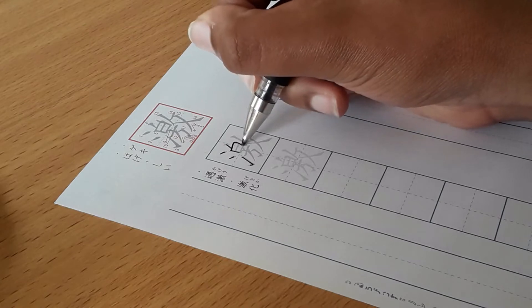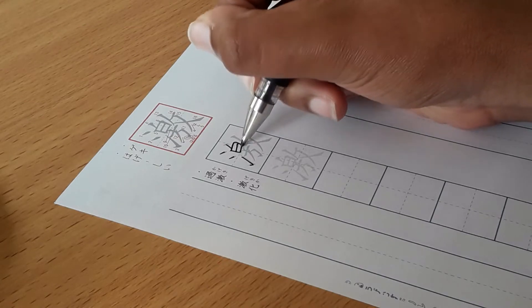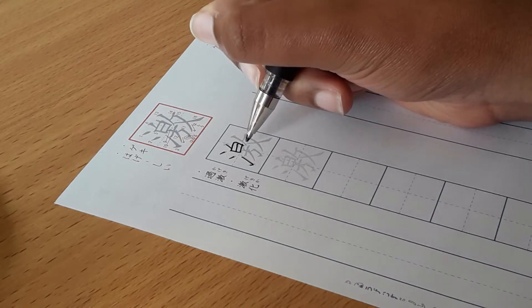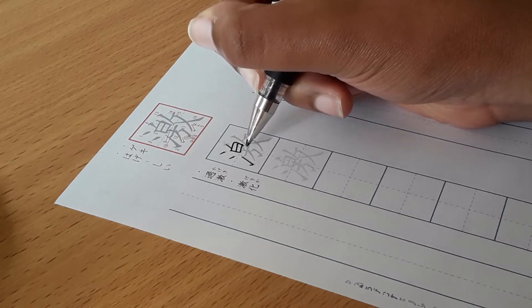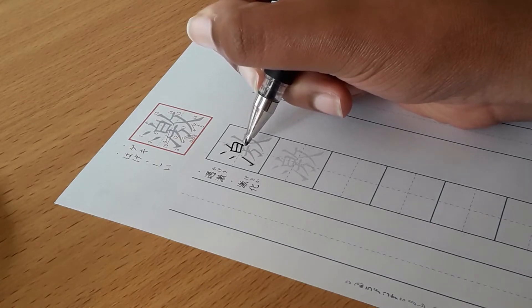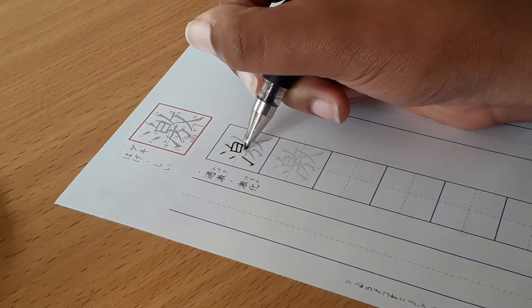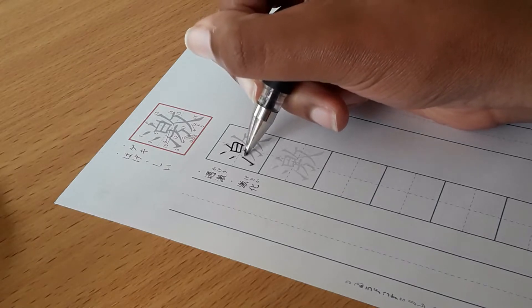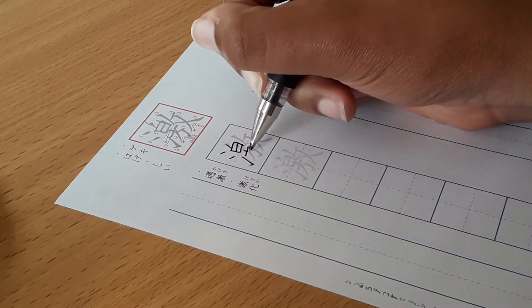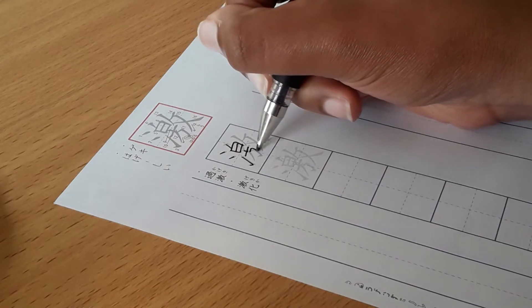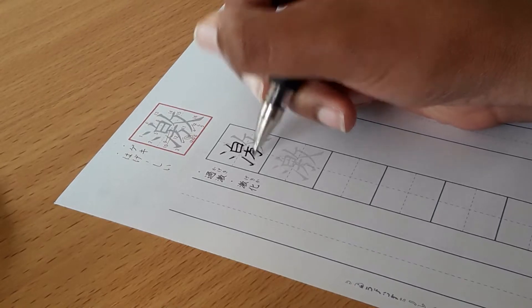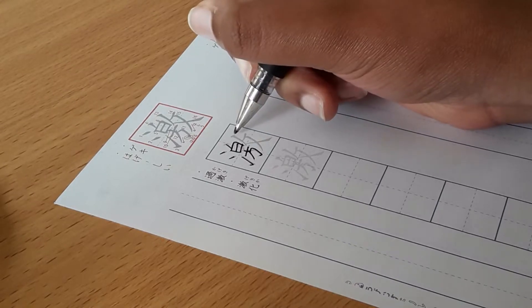All of the hiragana, katakana, and kanji have a specific stroke order. This is the way that you're supposed to write each line of the characters. This is usually invariable. You should learn this stroke order and actively use it when you write.